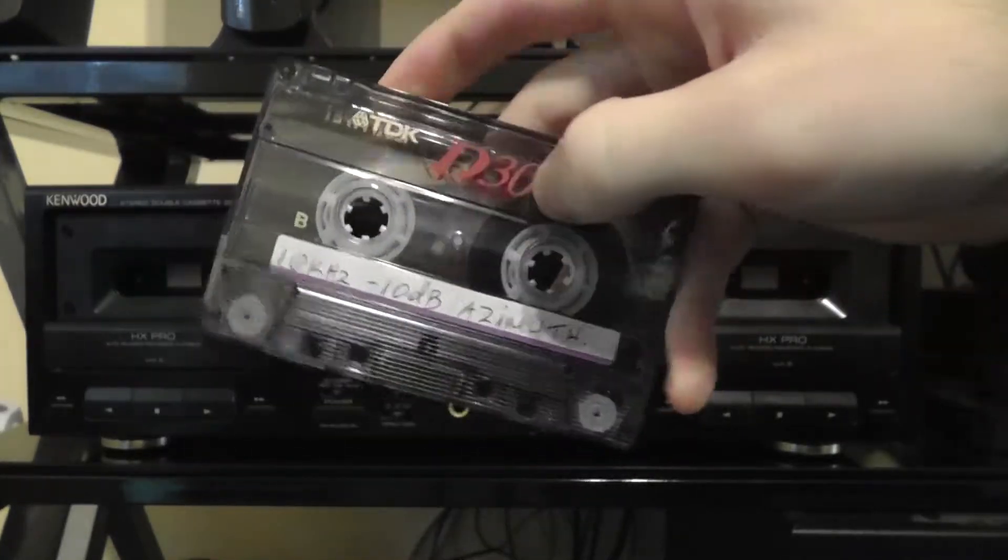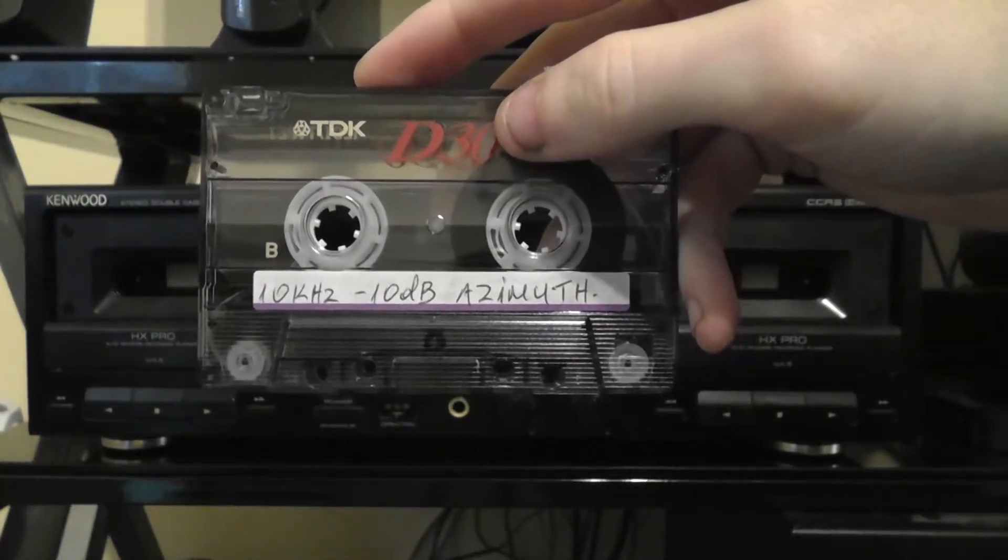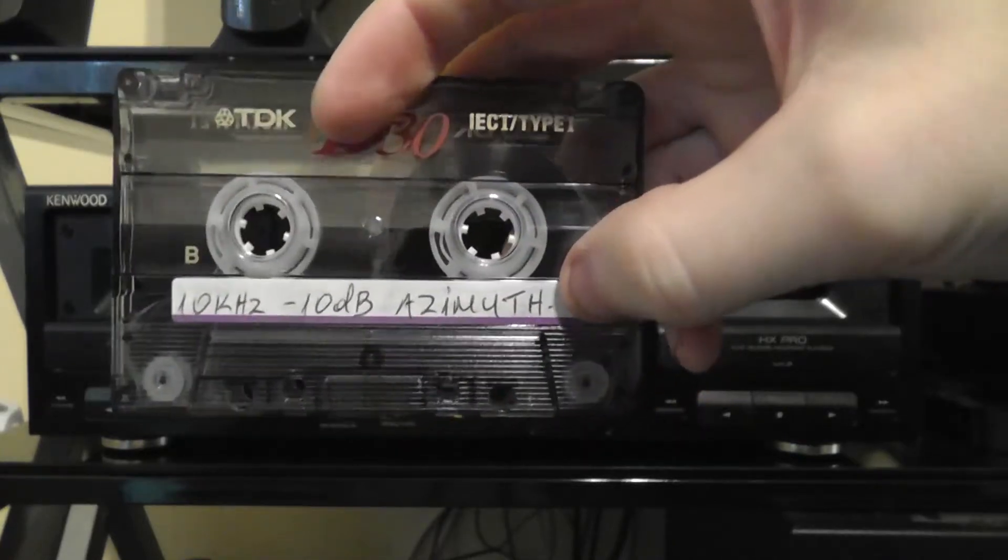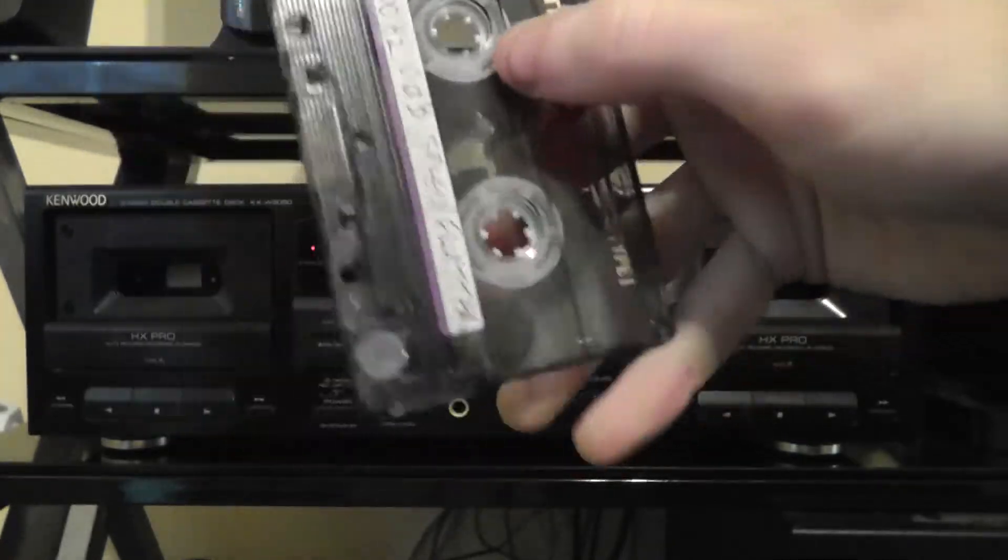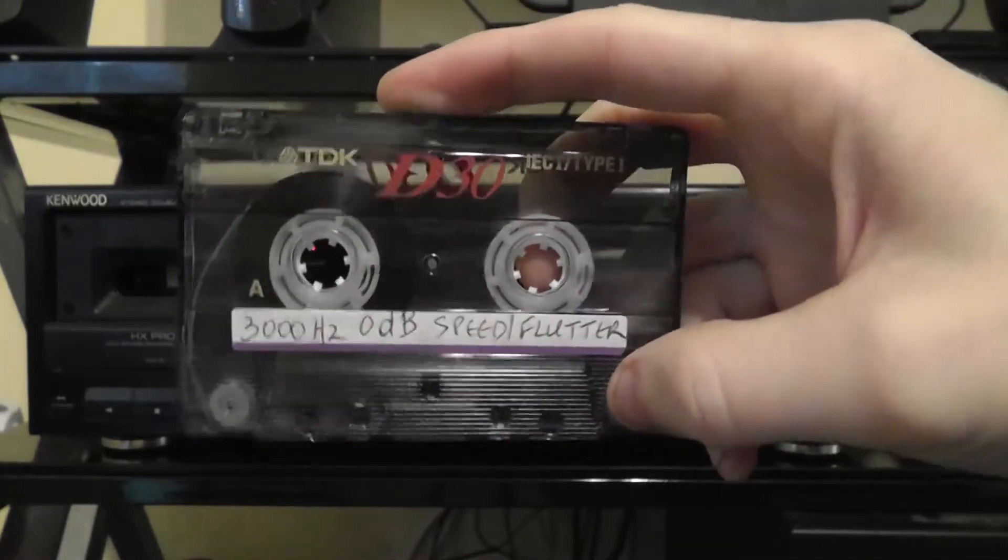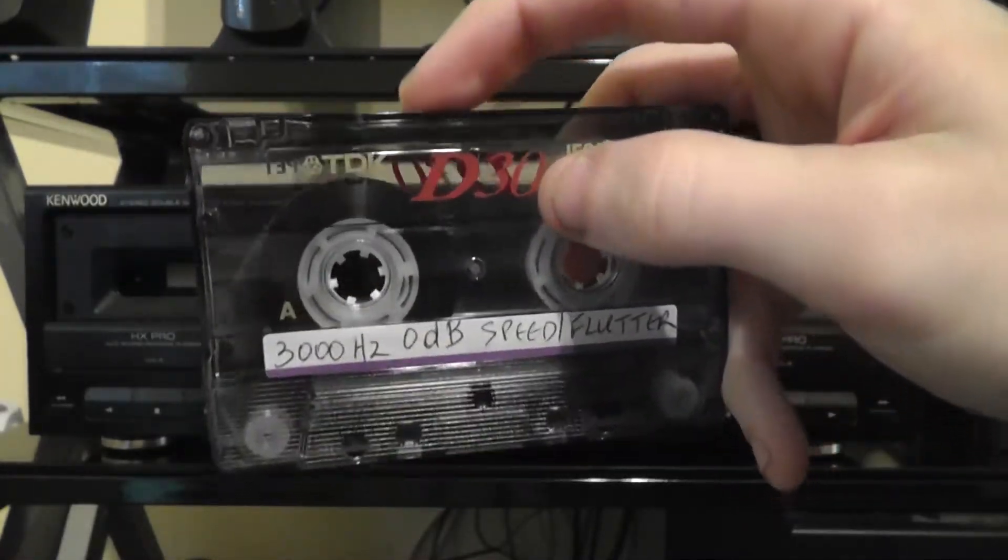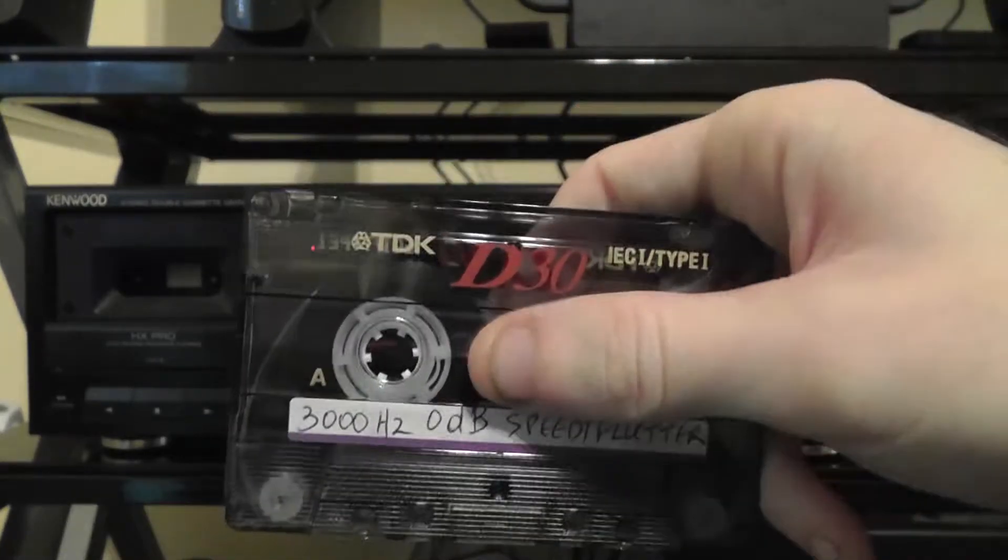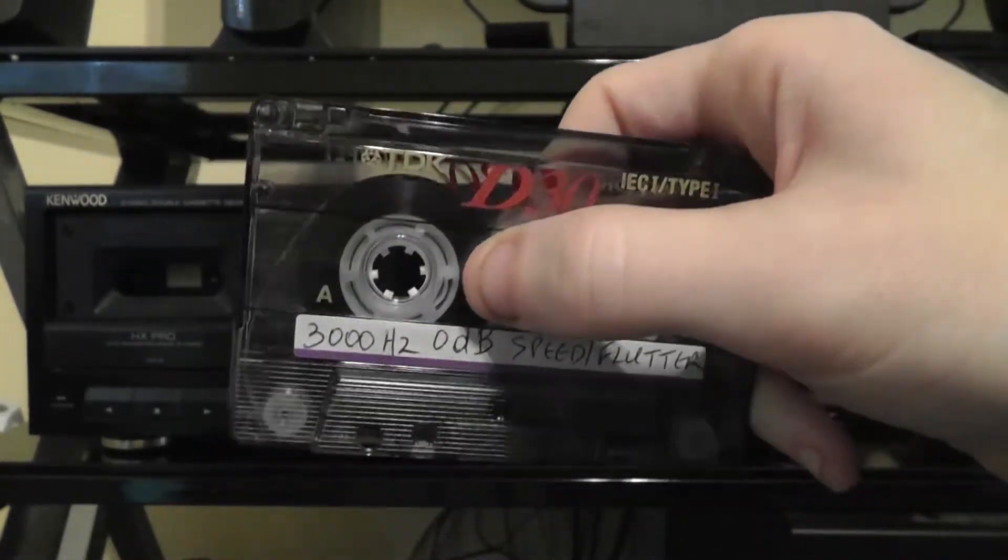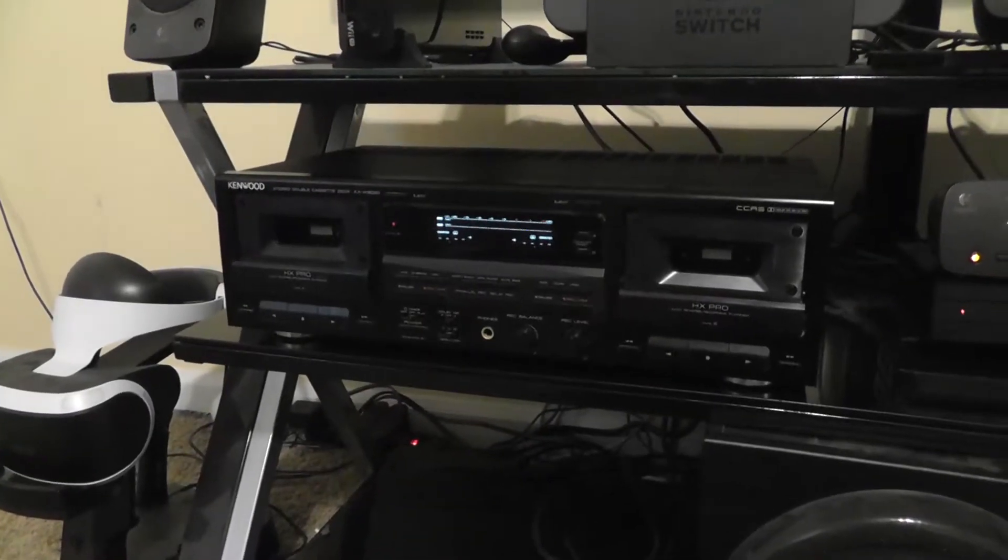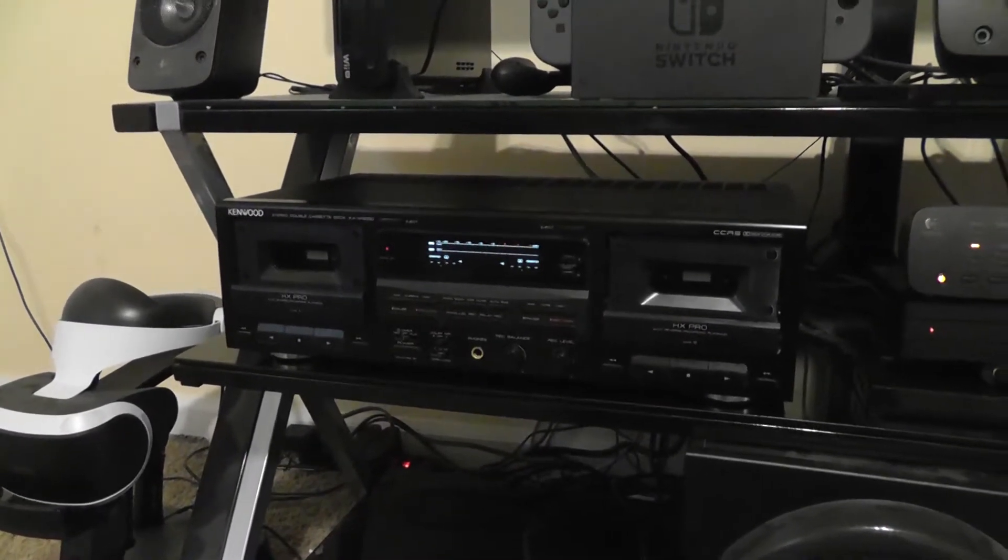And on the other side, we have a 10 kHz, negative 10 dB, for the azimuth adjustment. In this video, I will be using this side, of course. And I also like that he uses 30-minute tape. So that means the tape is thicker, it's stronger, and will last longer. So this is how I will be conducting this test.